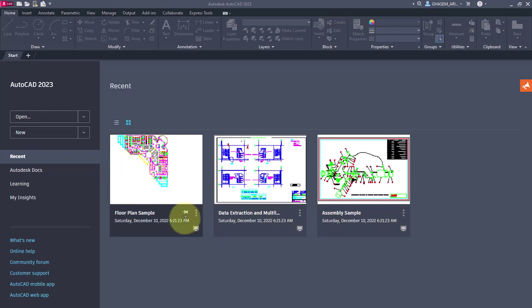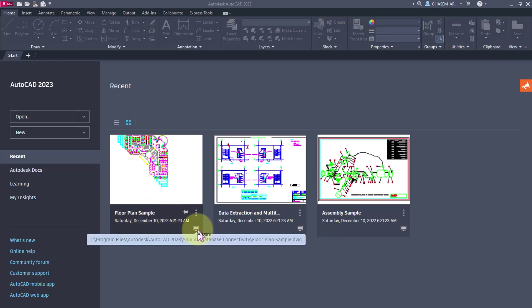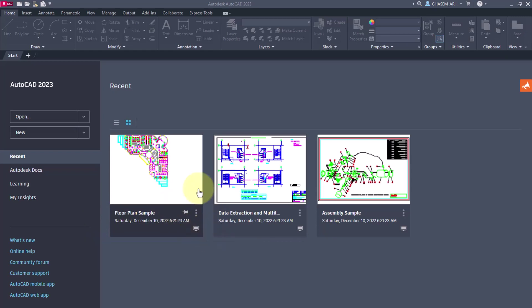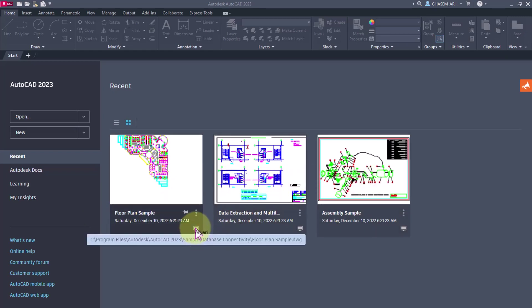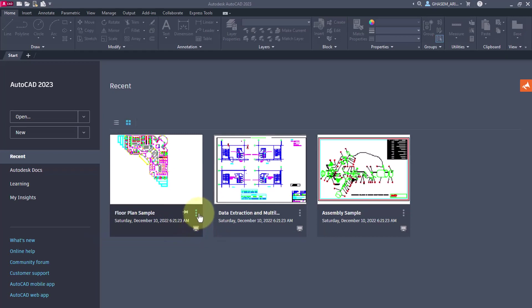In this file, you have some symbols. In this part, you can see the name of the file or project that you've saved. Here you can see the location where it is saved. These are the default files of AutoCAD, and in this part you can see the file location.